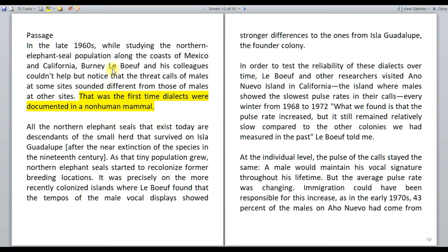The first paragraph tells us that this was the first time dialects were documented in a non-human mammal. How were the dialects identified? Based on the observation that the threat calls of males at some sites sounded different from those of males at other sites. So basically based on this difference, dialects were identified. Dialects prevail because of this difference — the difference boils down to the dialects.